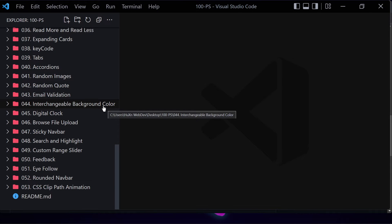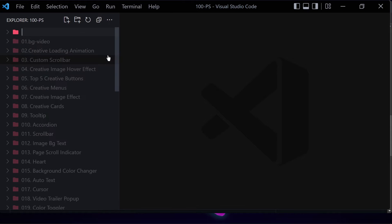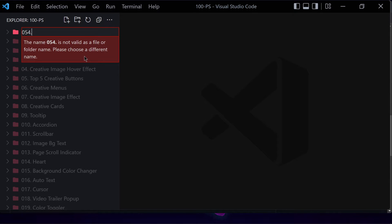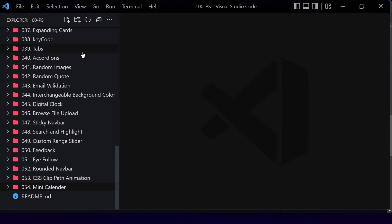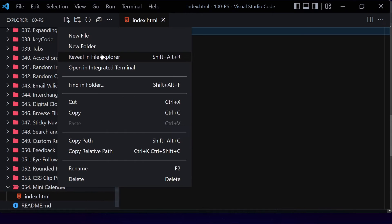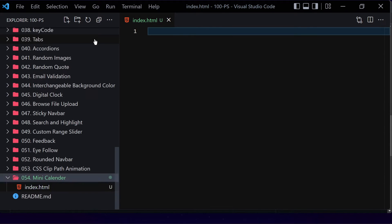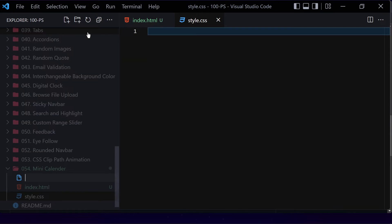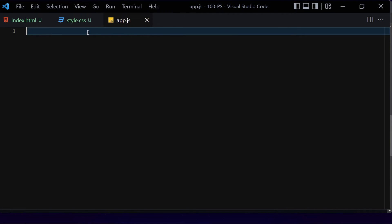To get started, we need to create a folder — let's name it '054 mini calendar'. Inside this folder we are going to create three files: the first one will be index.html, the second will be style.css, and the third will be app.js for JavaScript.